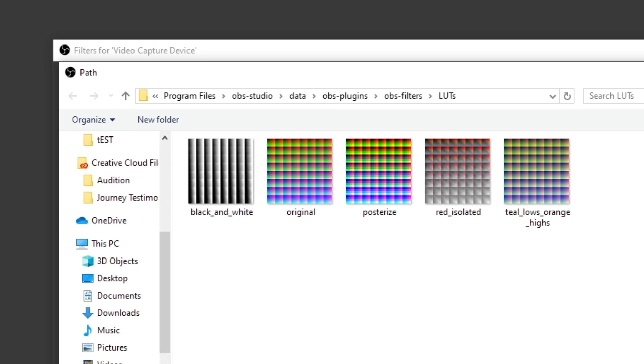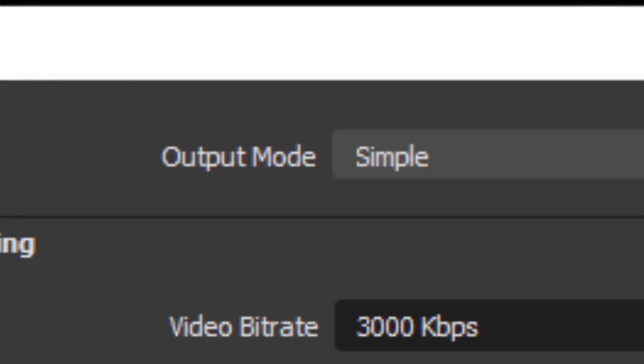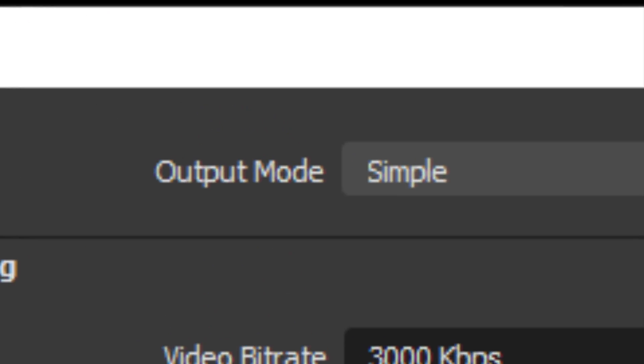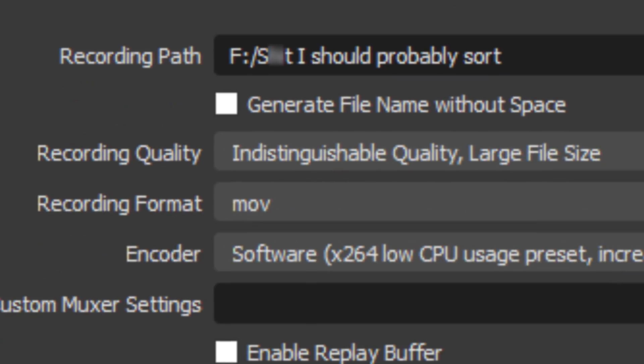To record this clip in OBS, you don't need any sort of crazy settings. Using the simple output mode with recording quality indistinguishable quality and recording format at MOV will typically do the job just fine.